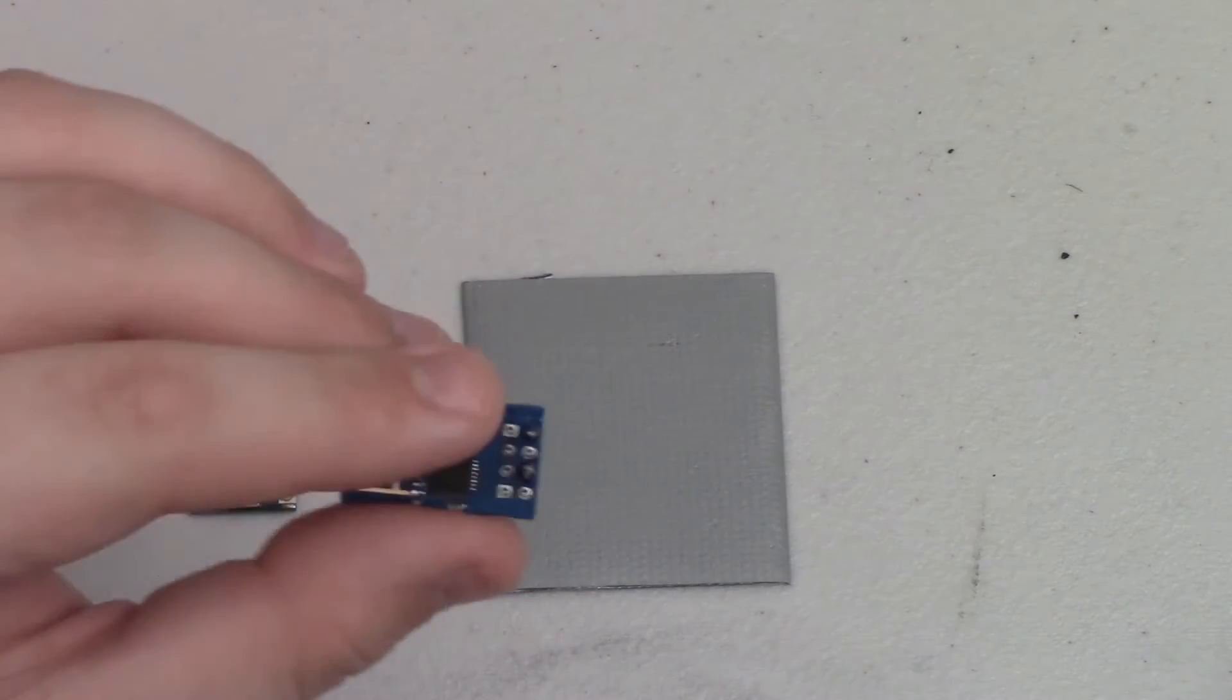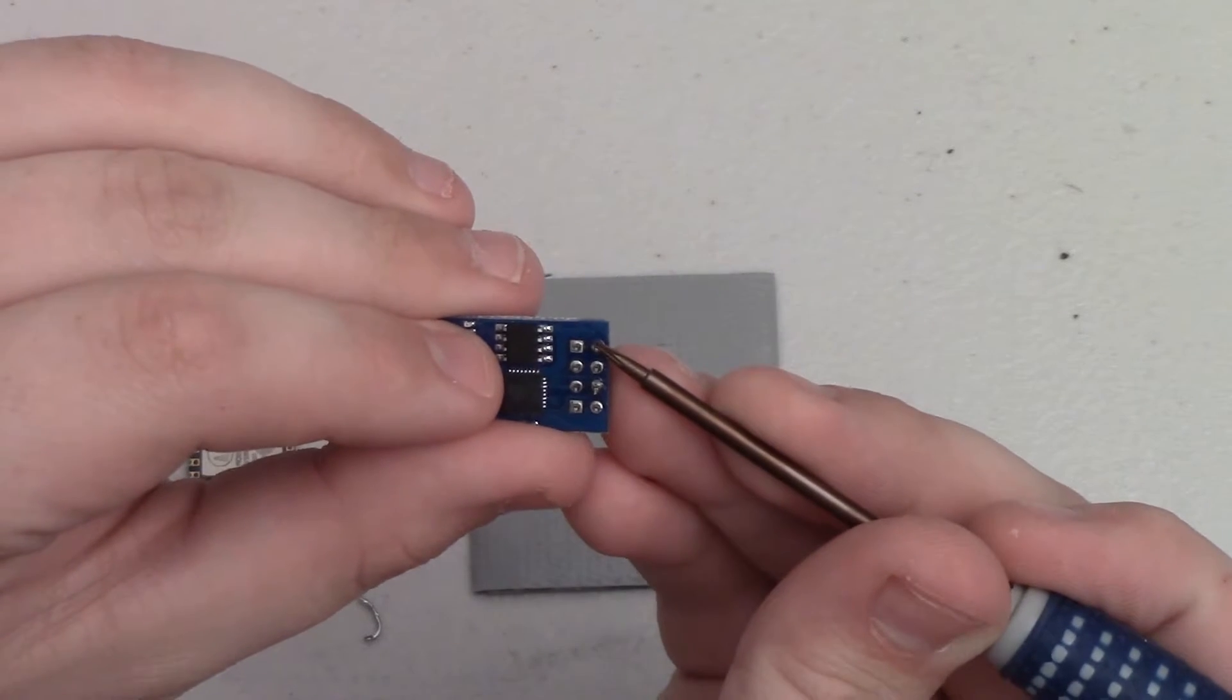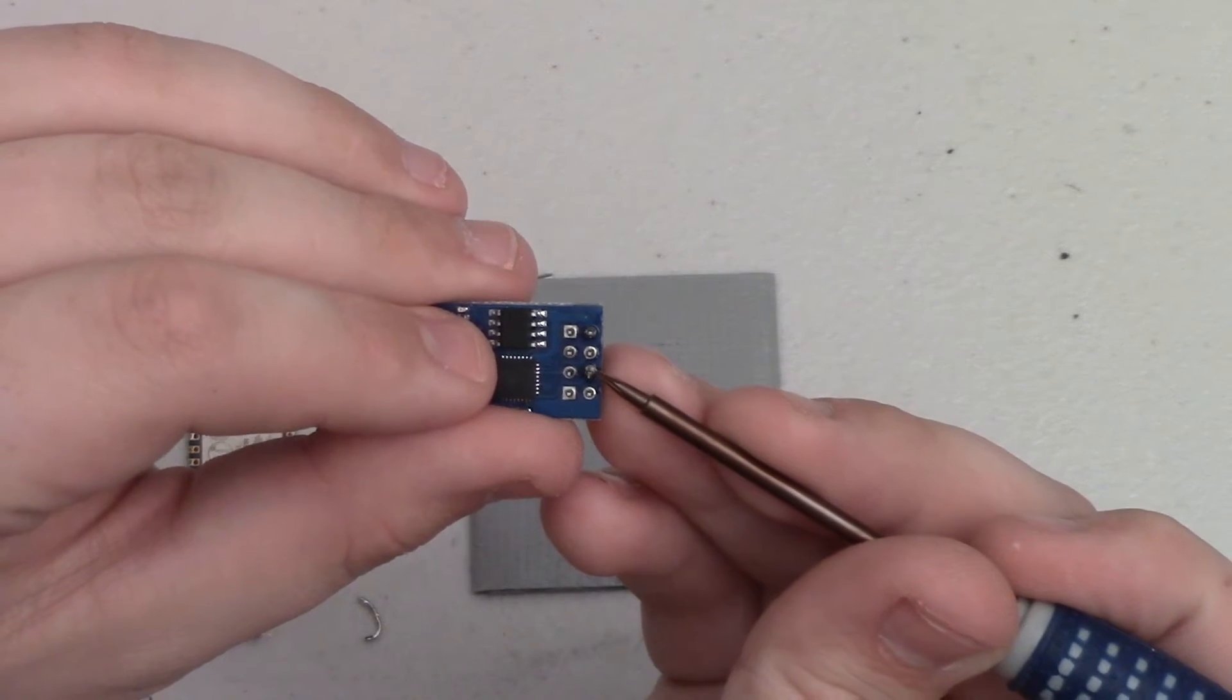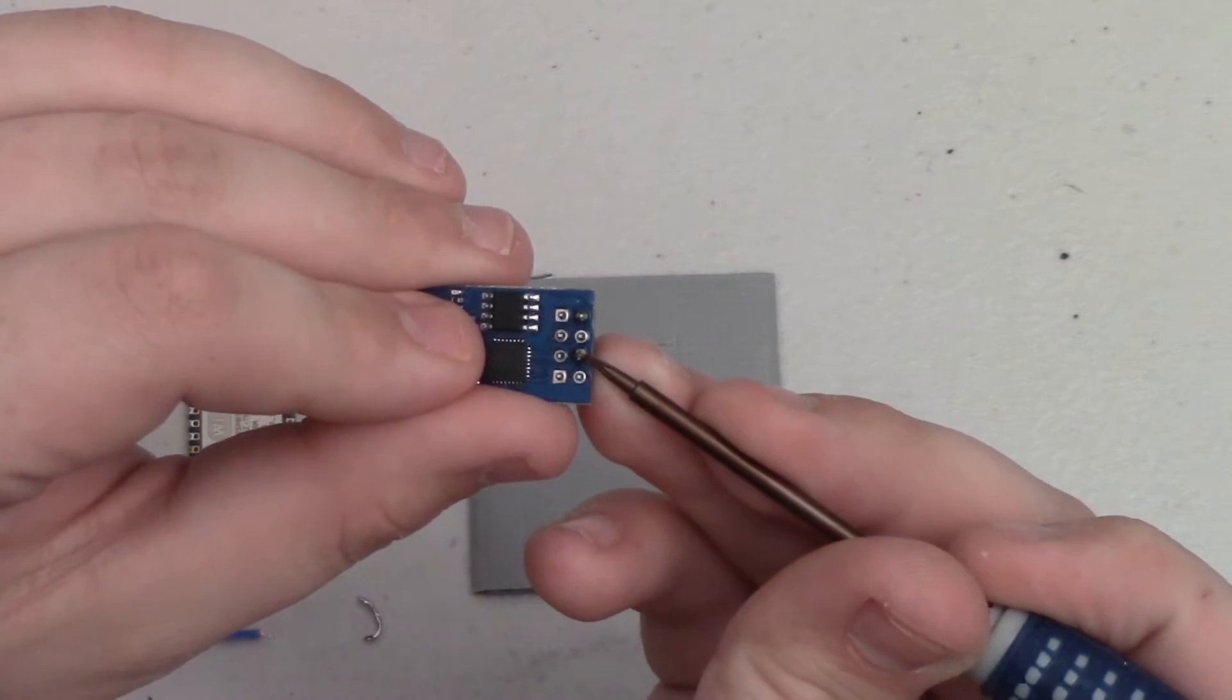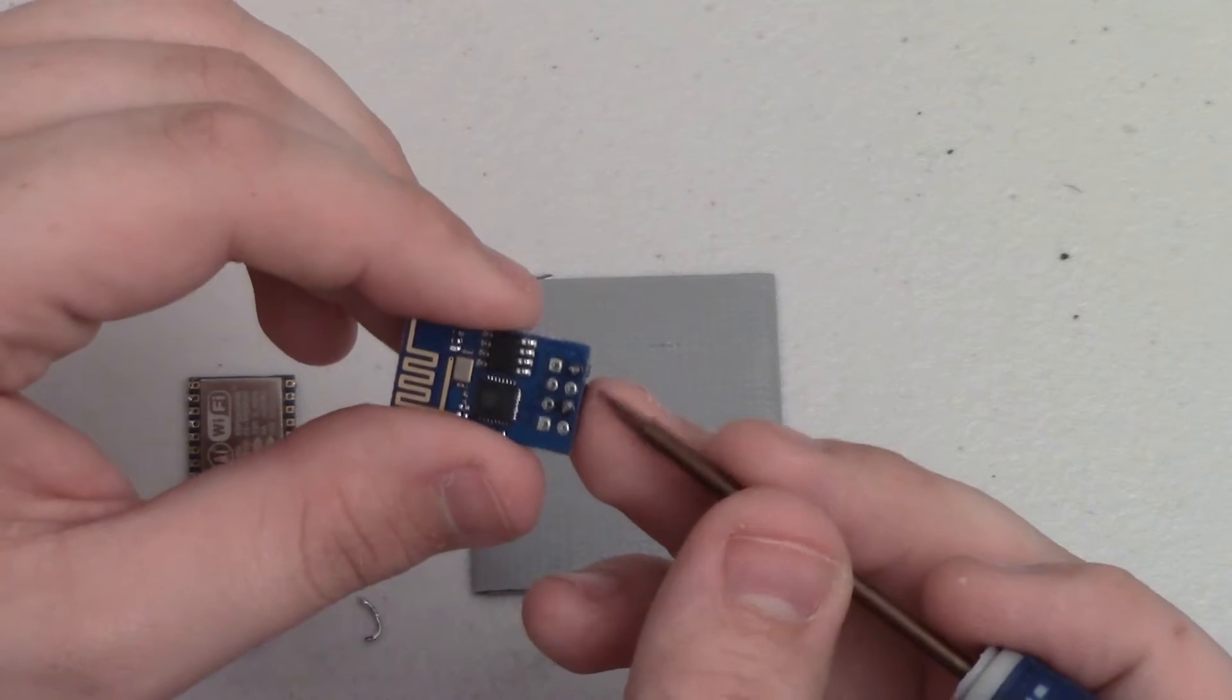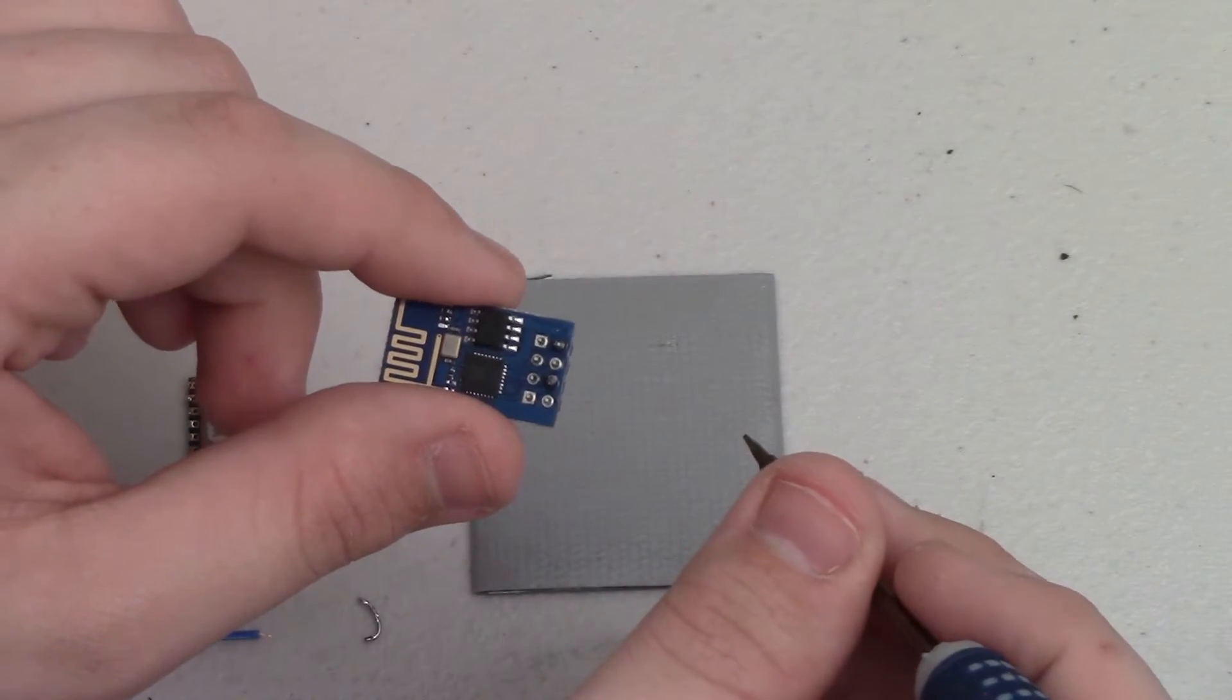On the 01 module the VCC pin is this little corner pin right here and the CHPD pin is this pin in the middle right here, just one jumped over from the VCC pin. We need to bridge these two together and because we need to bridge them together in basically every project, I figure it's just a lot easier to solder these two pins together rather than connecting them on whatever board we're building for each project.